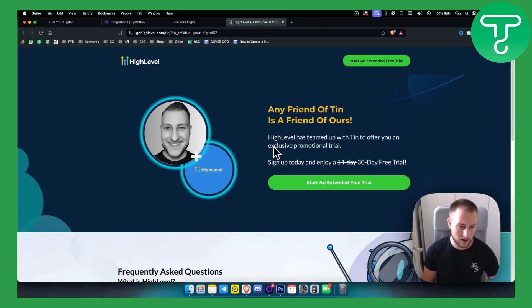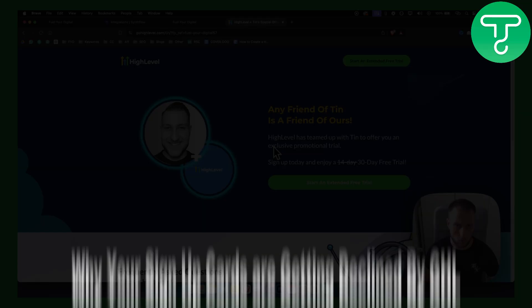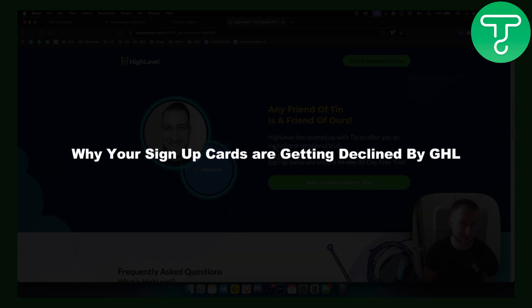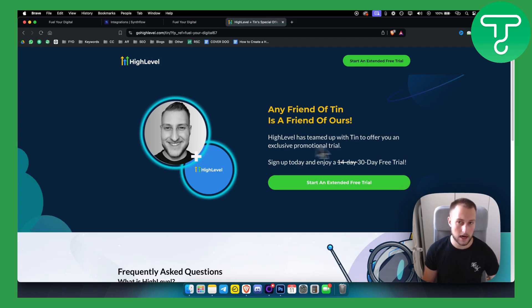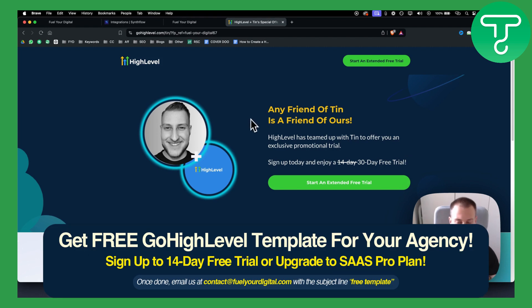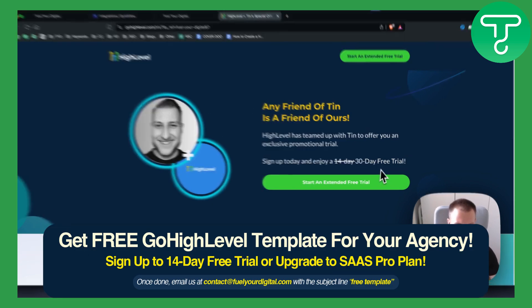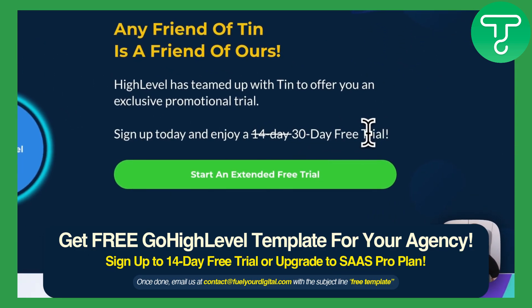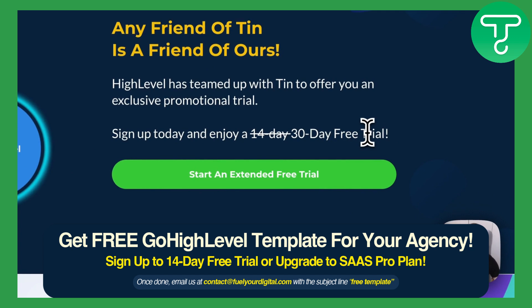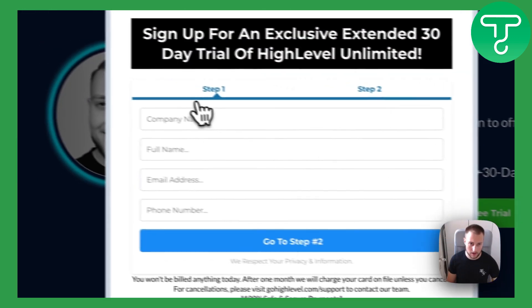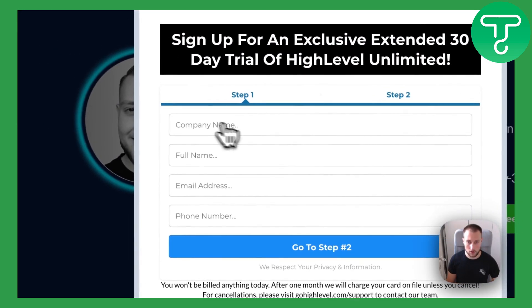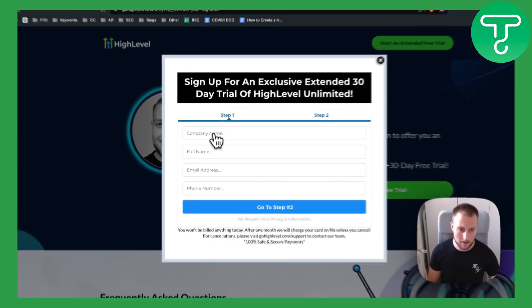There are three different reasons why your signup cards are getting declined by Go High Level. Now whenever you're going to my link here, we do have a 30-day free trial link right here. So for those of you who are interested, you can go. But if I go here and start an extended trial, I go through the company name, full name, email address, phone number.